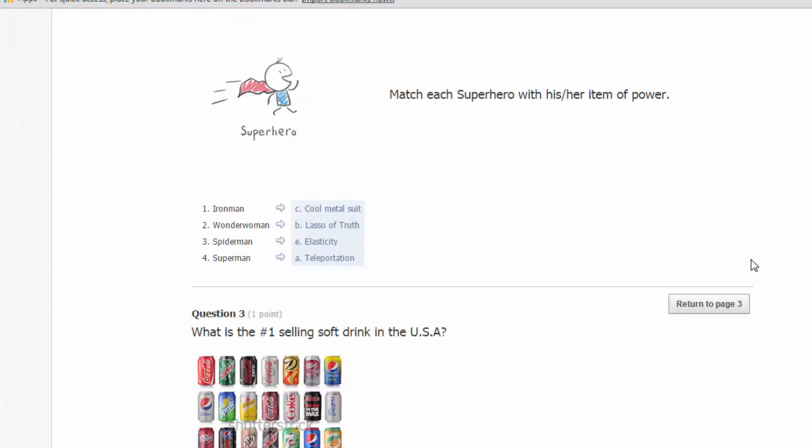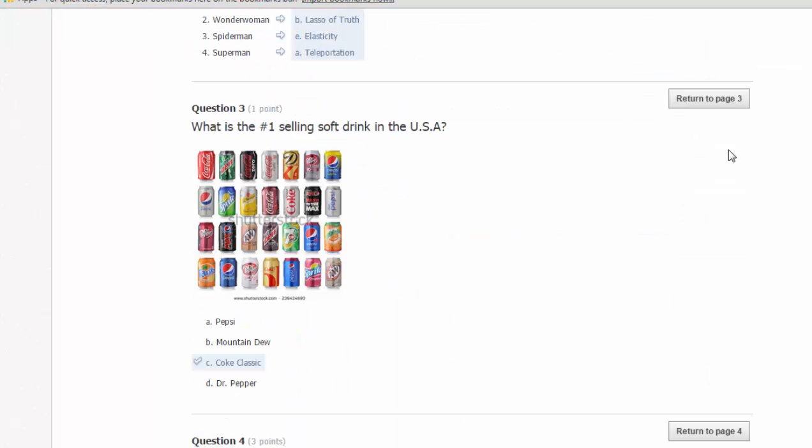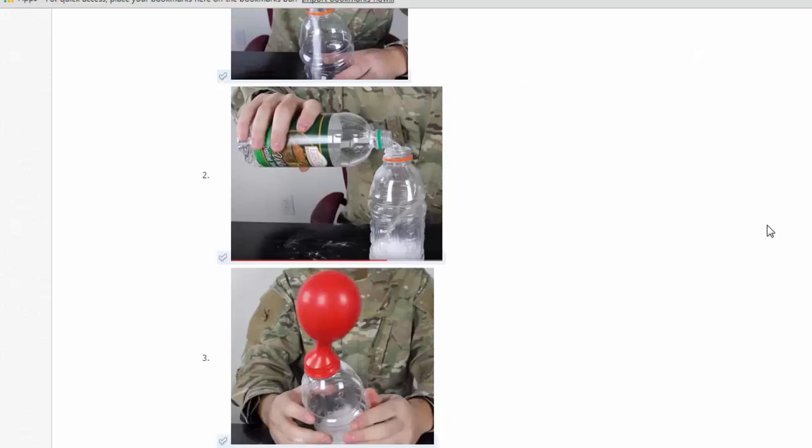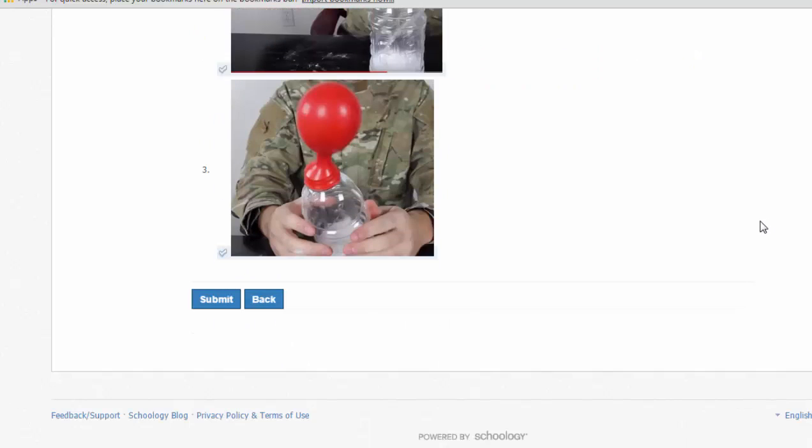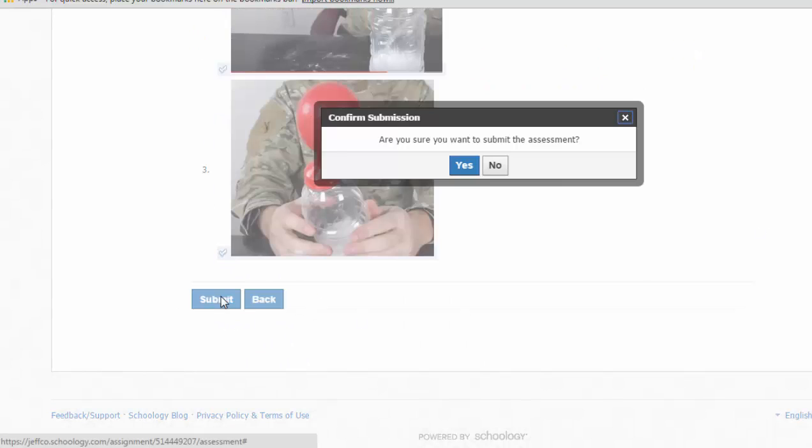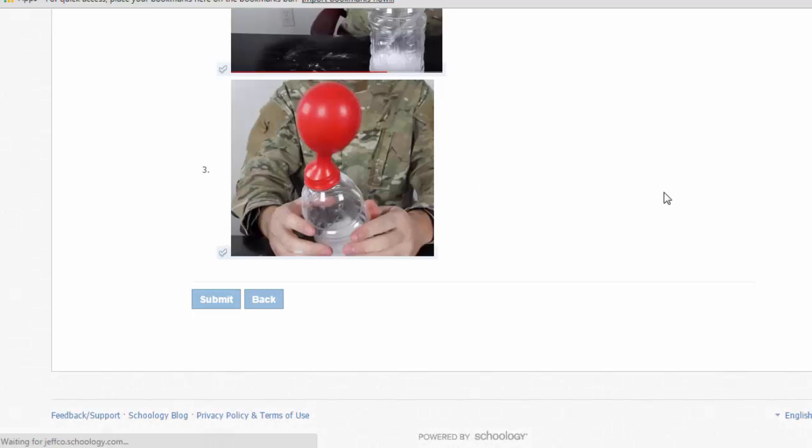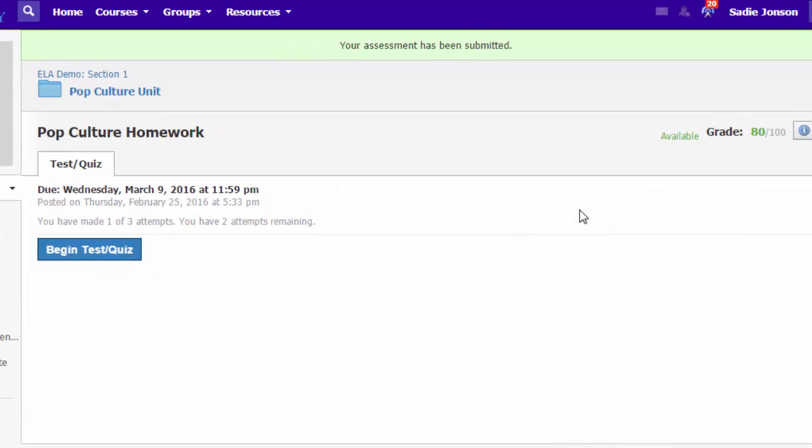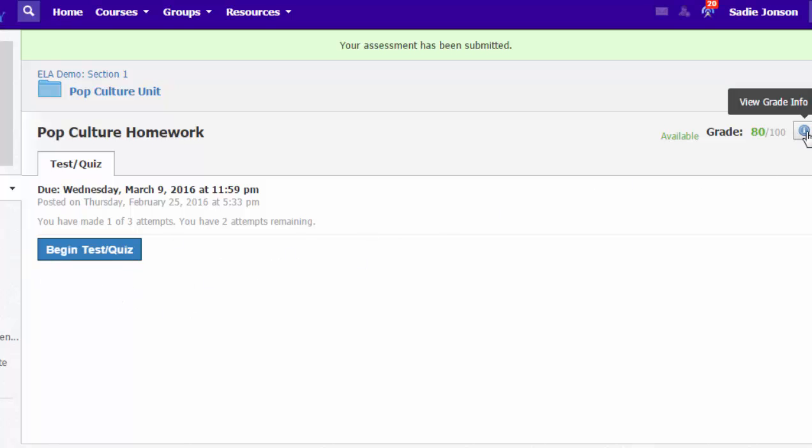Before Sadie submits, she does have to review all of her answers. She can go back and change any of those if she'd like to. Sometimes students forget to do this last submit at the end and this confirms their submission. So Sadie can see right away she got 80 out of 100 because I left the quiz out of 100 points. So she sees her score right up here at the top but she can't go back and see her submission yet because I have not enabled her to go back and see the questions she got right or wrong.